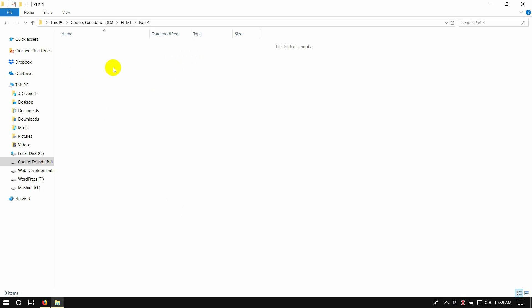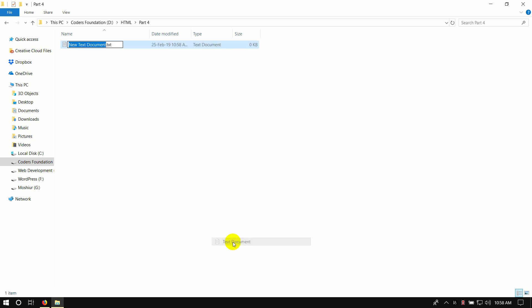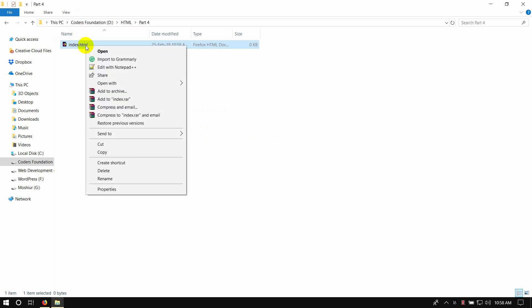I have to do the basics. HTML starts with a text document, so we can create a text document — index.html. Create a file, then press enter. If I open it...